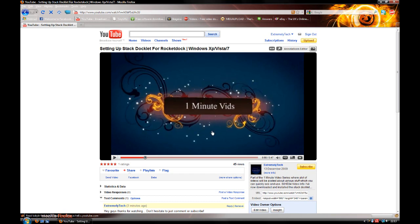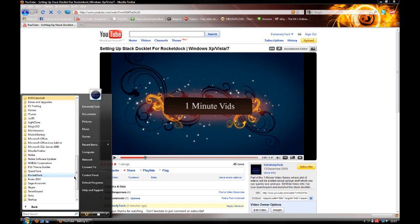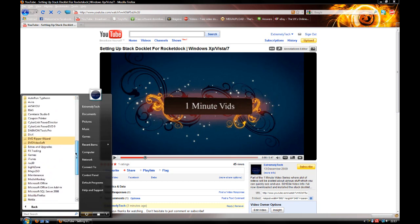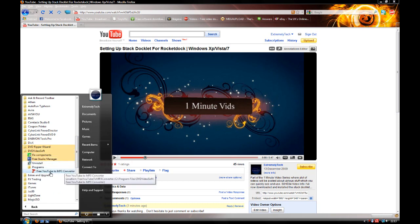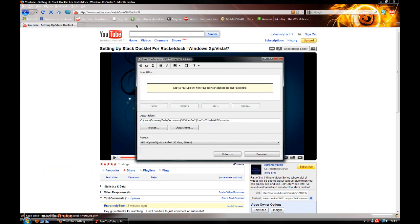If I wanted to rip the music from here, the link will be in the description for the software. Basically, it's a YouTube to MP3 converter from DVD VideoSoft. Go into programs, Free YouTube to MP3, and go into the application.